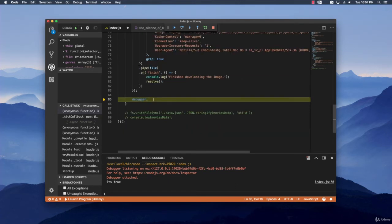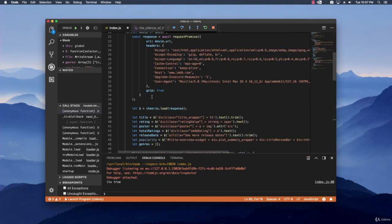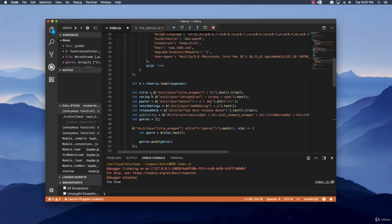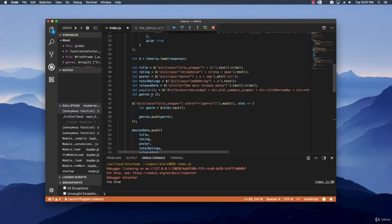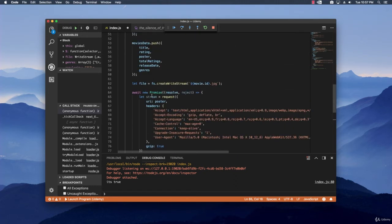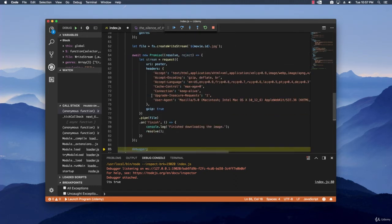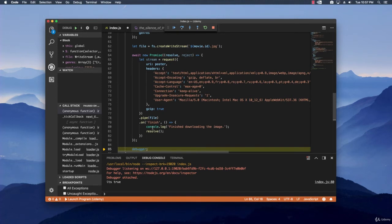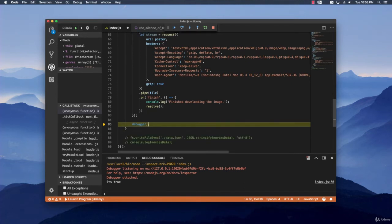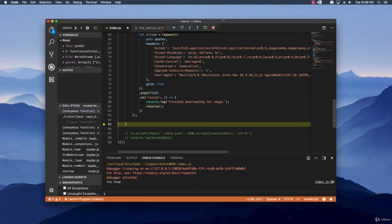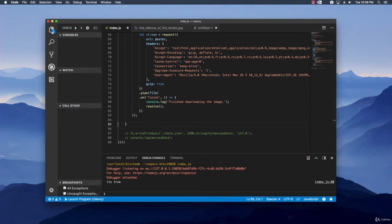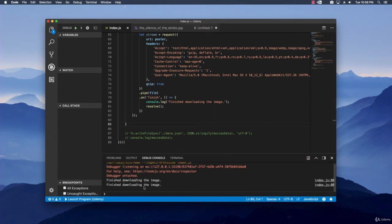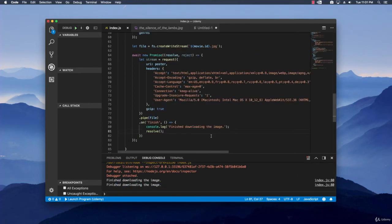So if we are going to run this what we should expect is the actual scraper to go for the first movie, ask for the details, parse it, and then go right here, start the download, wait for it to finish, and then go and do that for the second movie again. Let's test it out quickly. Remove this debugger right here and the process and then start running it again. We should expect to see a message finish downloading the image and then right after that another message finished downloading the image. We are almost done.